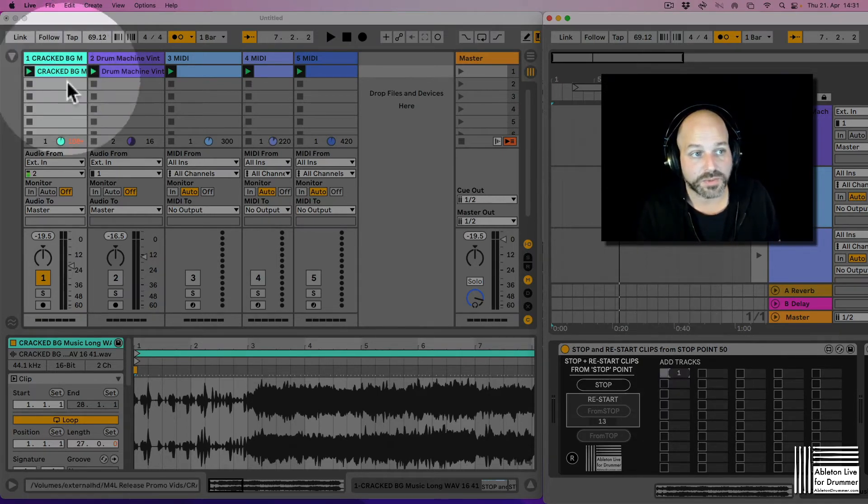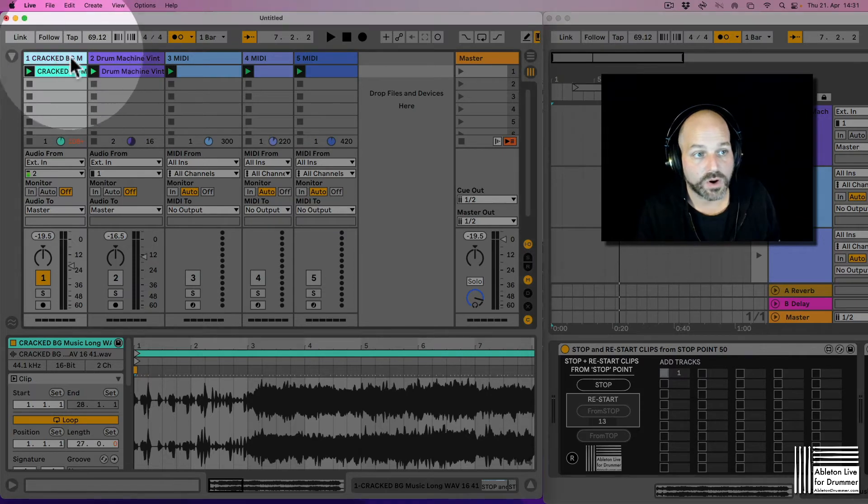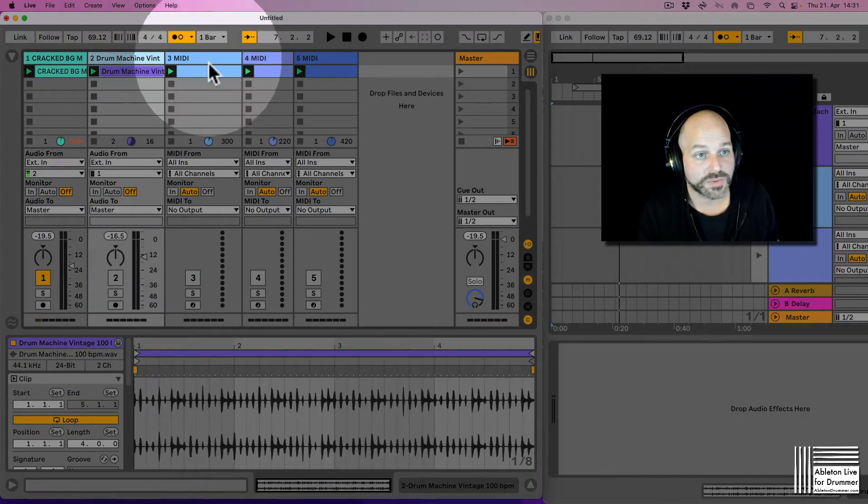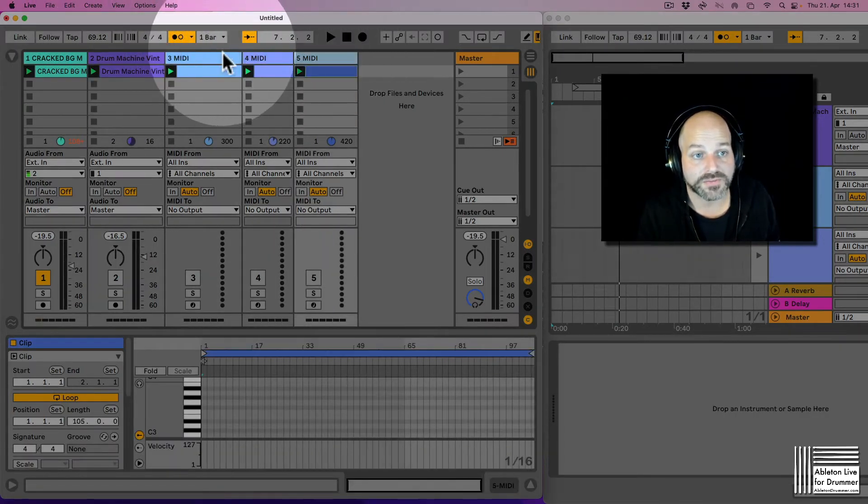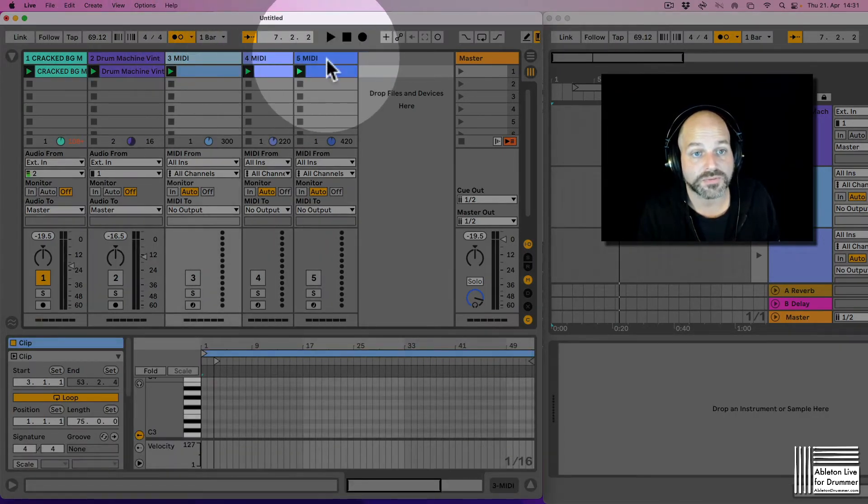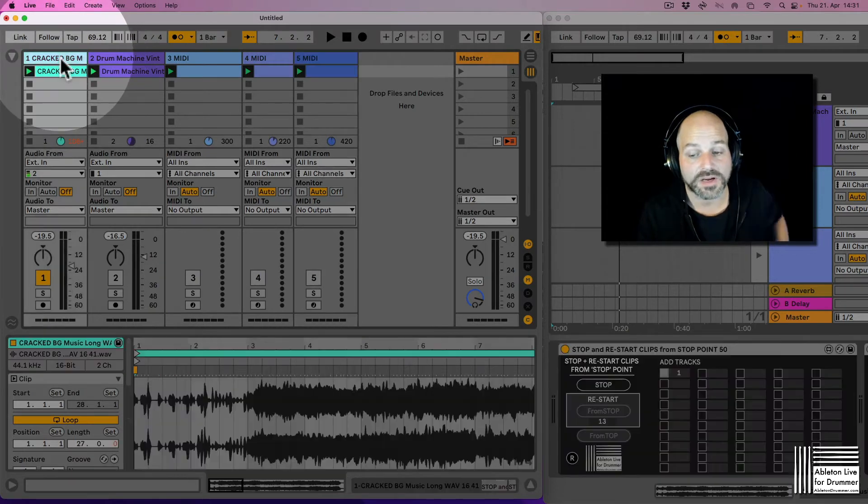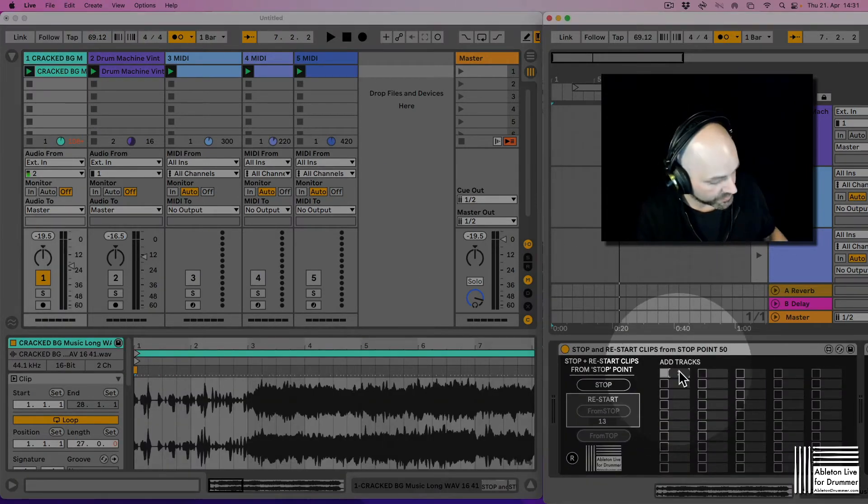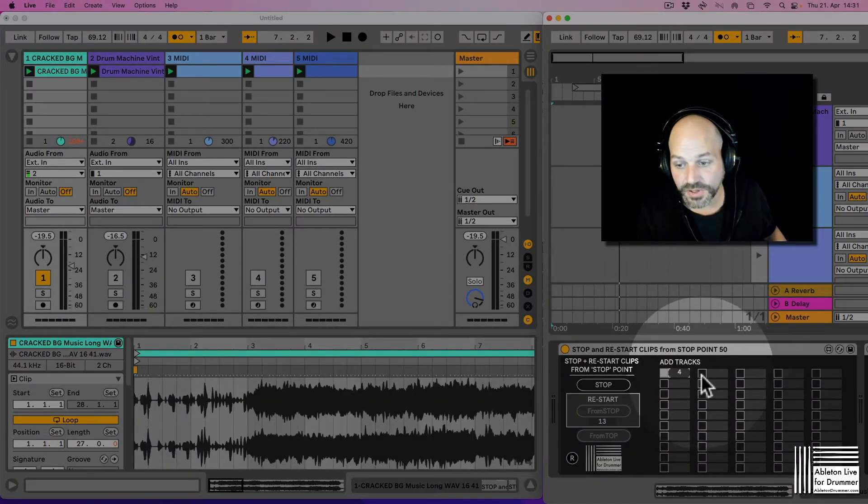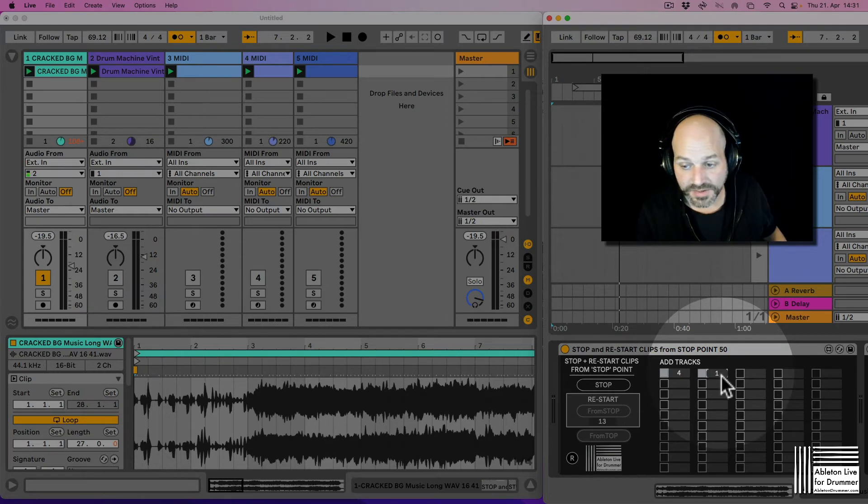So let's add the track. So we have track number one, track number two, track number three, four and five. Three, four and five are the ones I want to add. I want to stop here as well. So I just activate a few fields here.